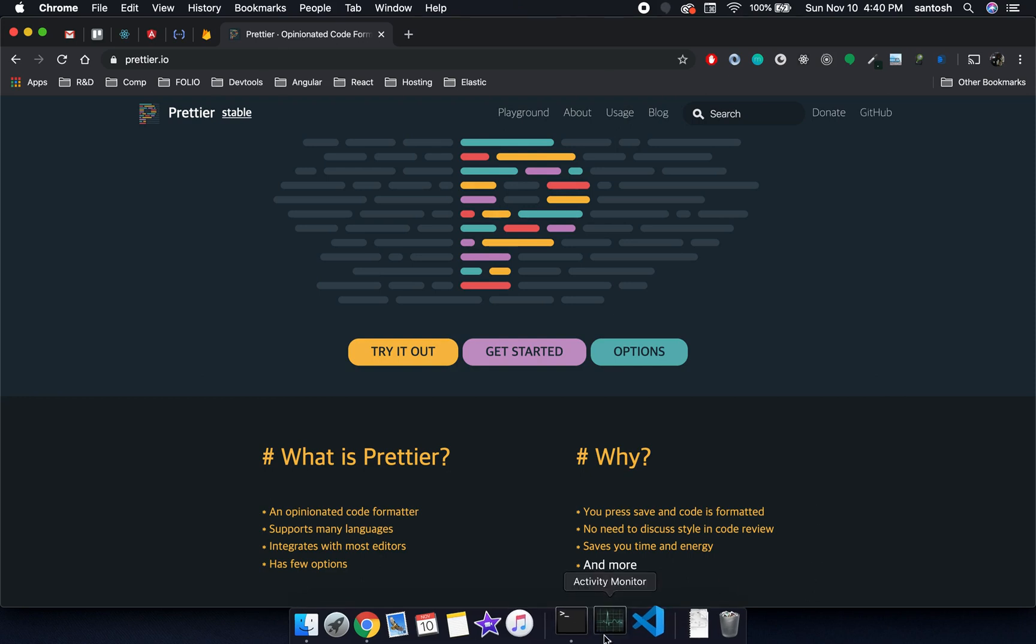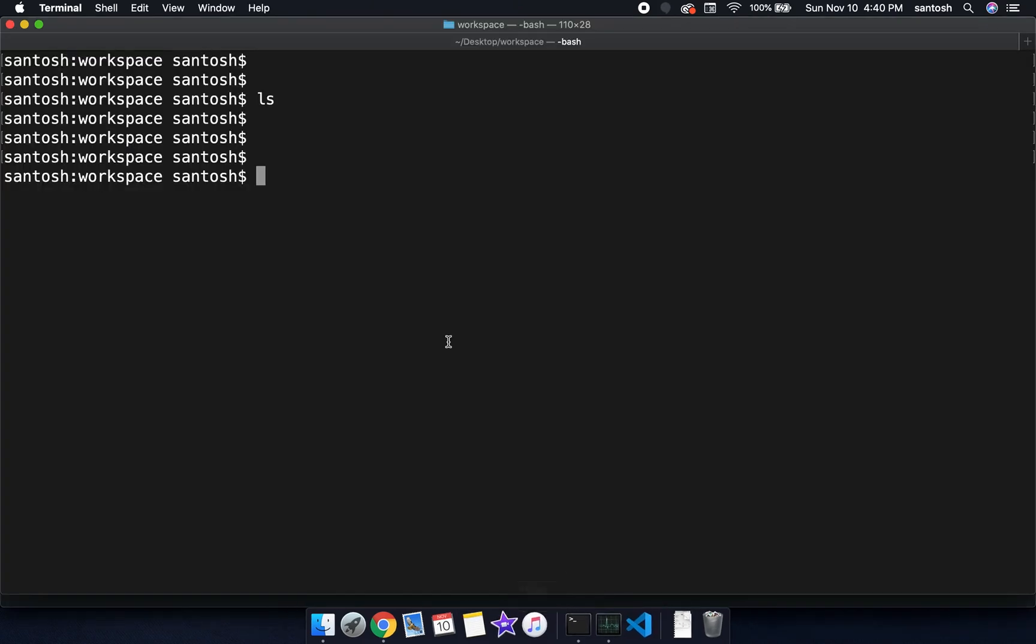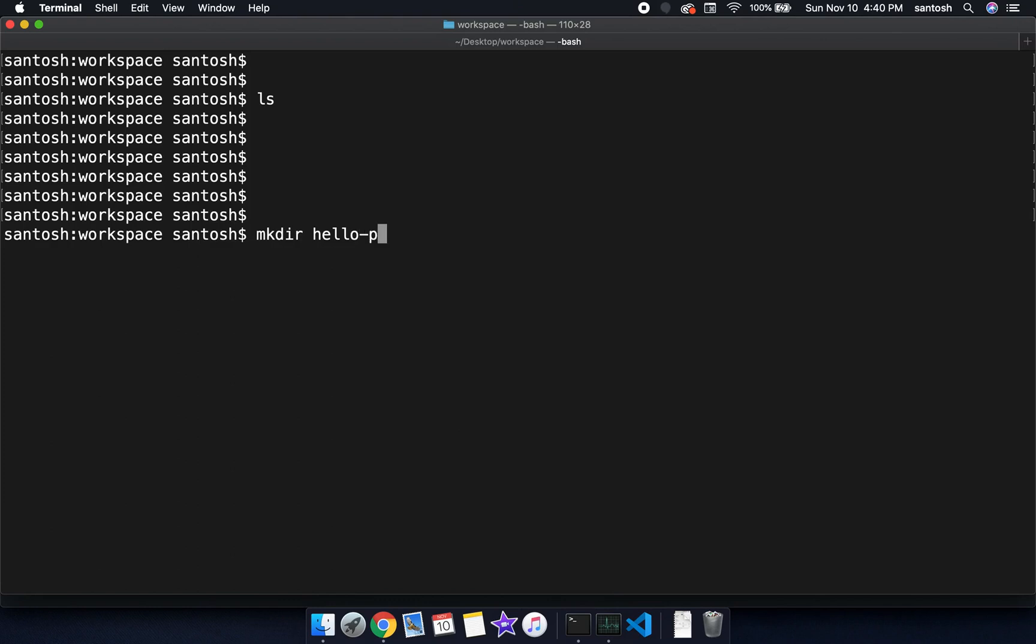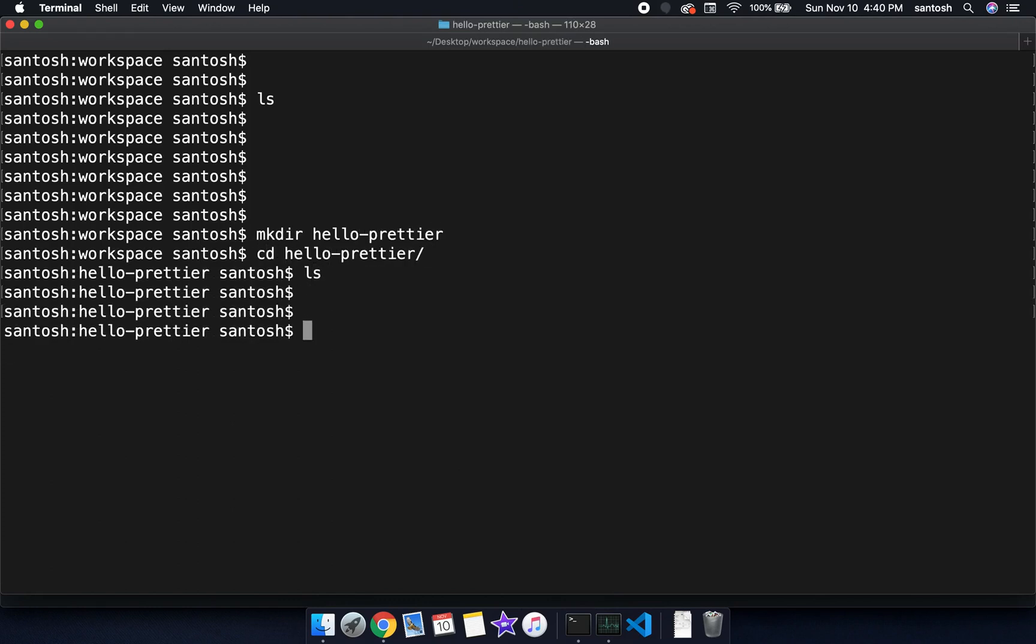So let's create a project, hello, let's open the project in the VS Code editor.